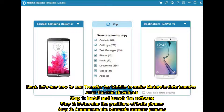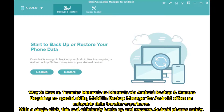Here's how to use Transfer for Mobile to make the Motorola data transfer. After the free download: Step one, install and launch the software. Step two, determine the positions of both phones. Step three, commence the Motorola transfer process.